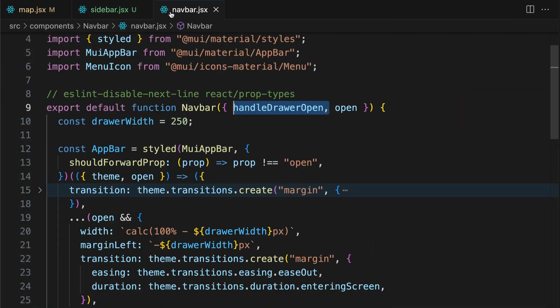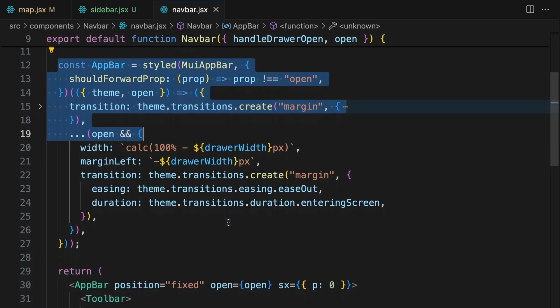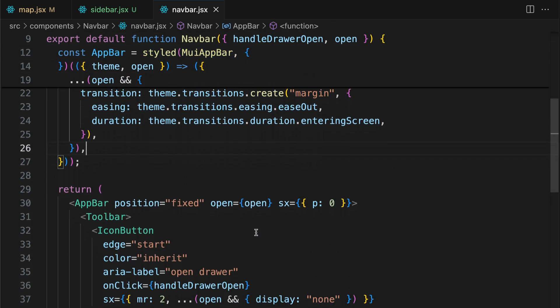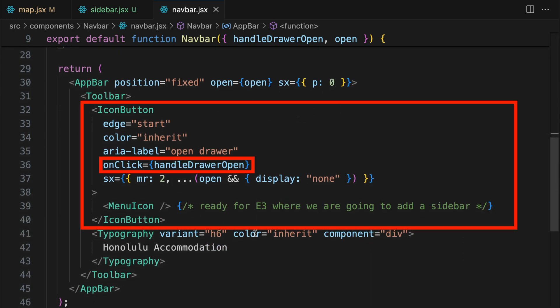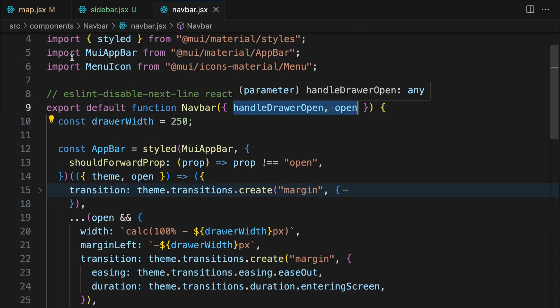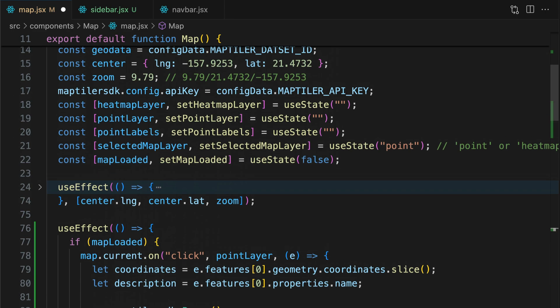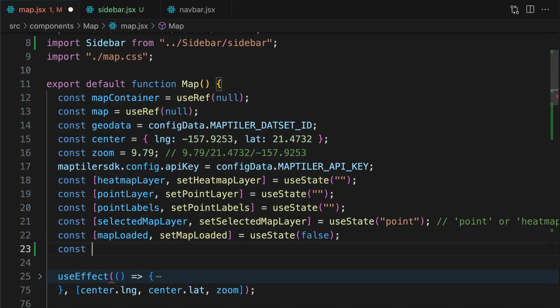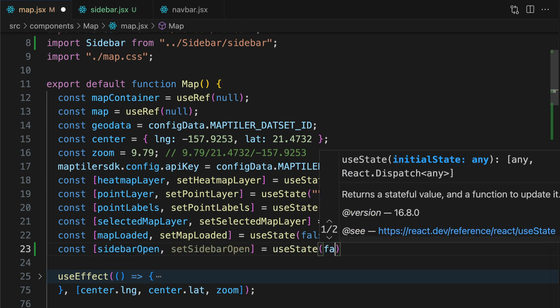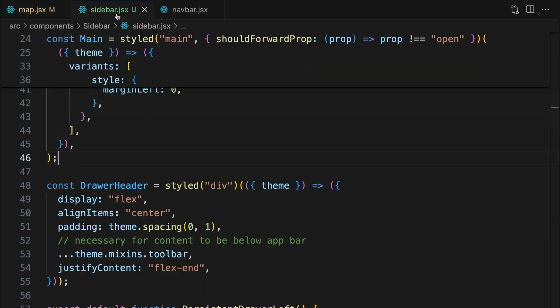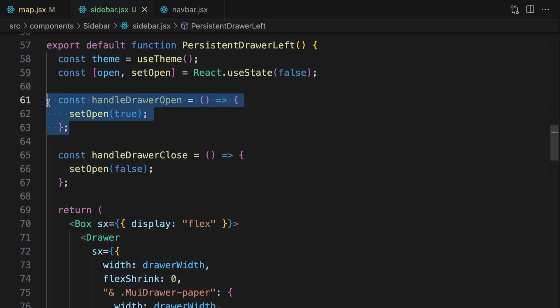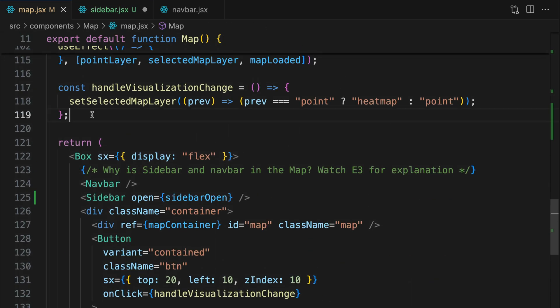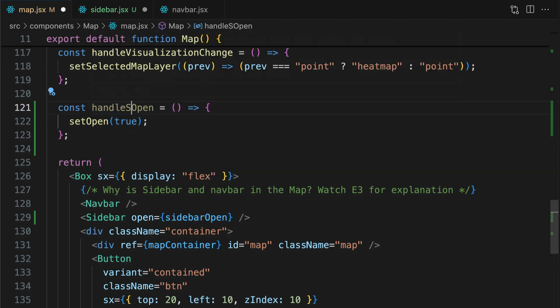OK, let's now change navbar. Note that I have already prepared this component for integration with the sidebar. So here I have the icon button, handle draw open and open properties. Next I need to define the open property. For that I will create a new state, open sidebar. I want the sidebar to be closed when the map loads, so the initial state should be false. Also, I need to move handle draw open to the map component. Let me rename it to handle sidebar open and use my sidebar open state.